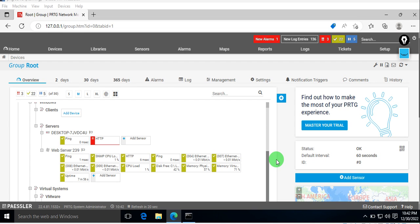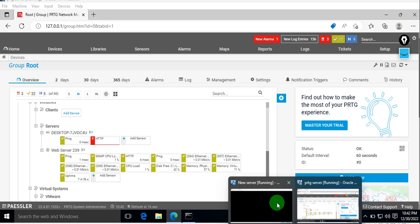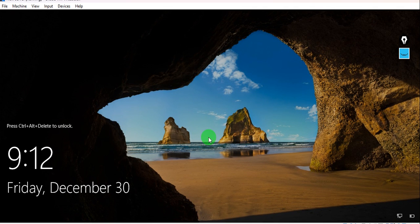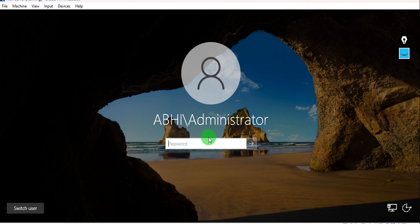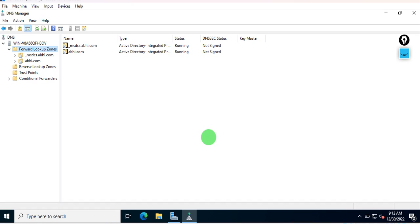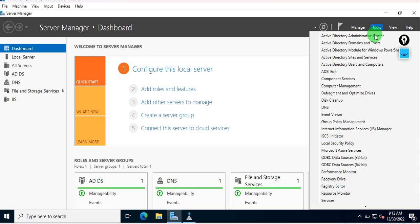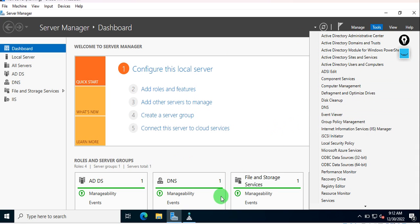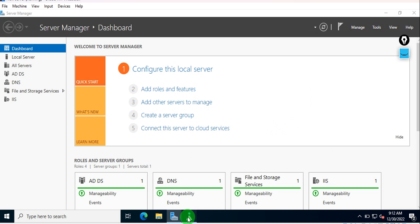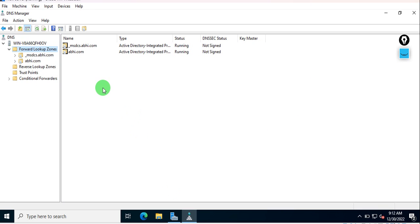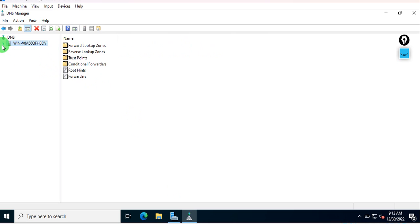Before performing this, we will first verify on our server. Let me just log into the server and show you. When you access Server Manager, go to Tools and then DNS.